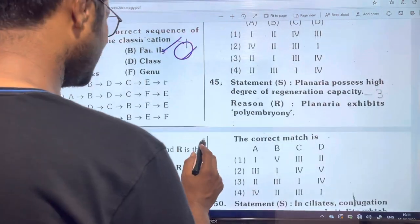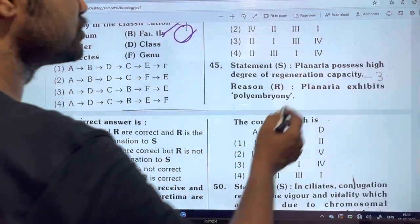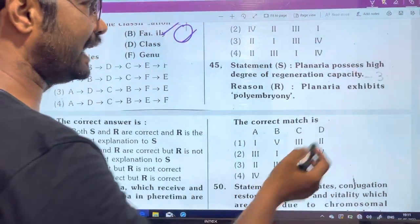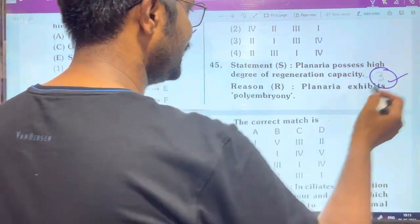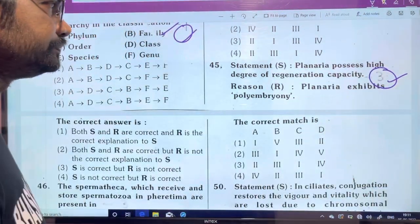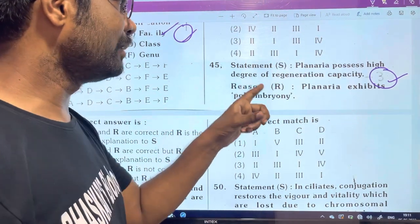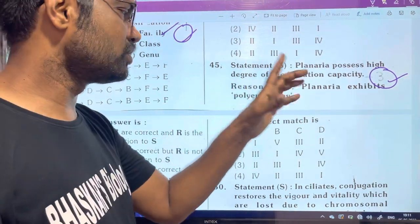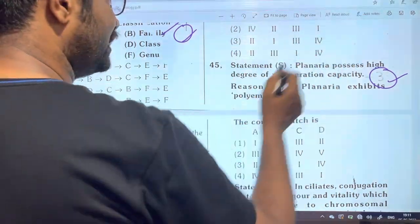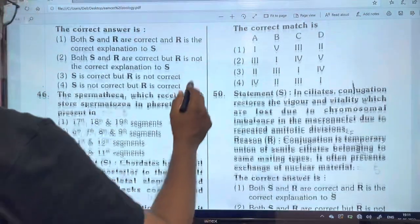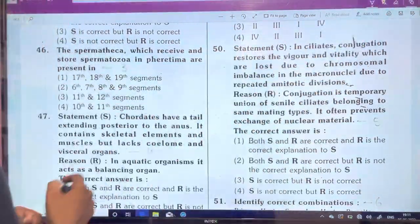Next, 45 questions. Unit 3, Animal Diversity 1. Planary 1, animal diversity 45. And 46, this is a third unit.